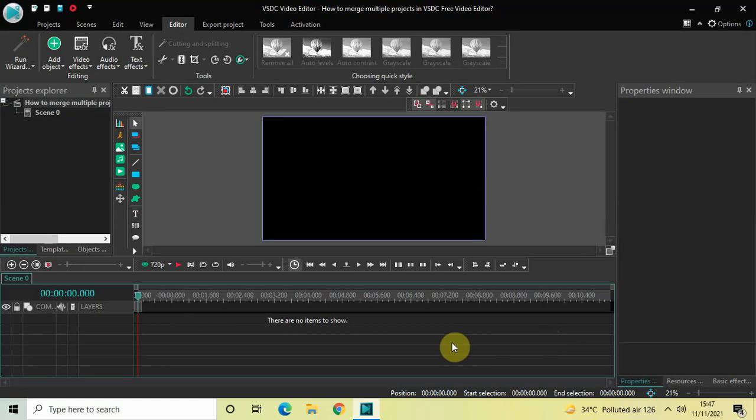Hey guys, welcome back to Next-Gen Blocker. In this video I want to show you how you can merge multiple projects in VSDC free video editor. It's actually super easy to merge multiple projects in VSDC, so without further delay let's get started and see how you can do this.